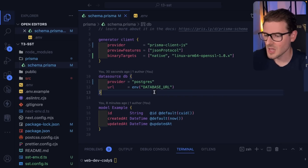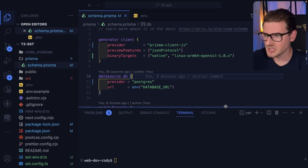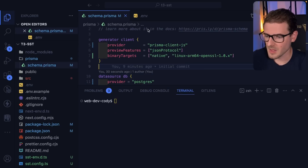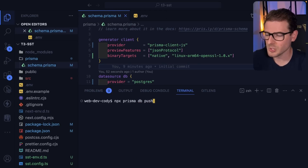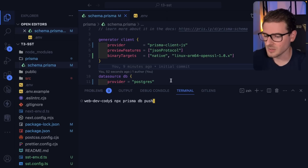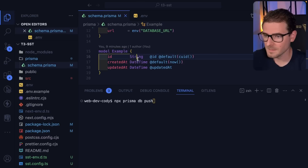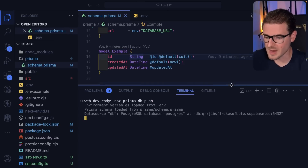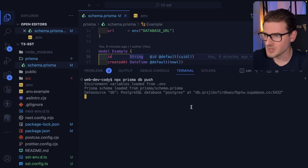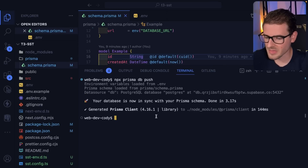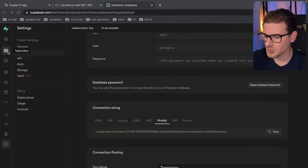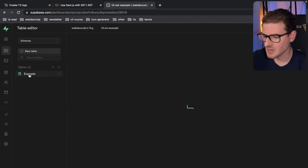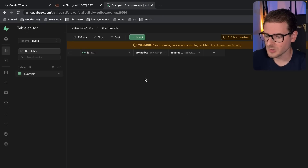Our schema is updated. Now to verify everything is working, since we have the .env file set up, I'm going to run `npx prisma db push`. That should take our schema — which has an example model — and push it to our Supabase database. This worked fine, and if you go to Supabase you'll see that we have an example table there. We should be good to go.